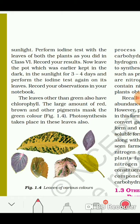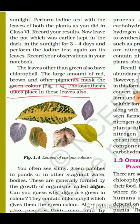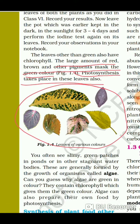Leaves other than green also have chlorophyll. If asked whether leaves of different colors contain chlorophyll, the answer is yes — they do contain chlorophyll, but a large amount of red, brown, and other pigments mask the green color, and photosynthesis takes place in these leaves also.